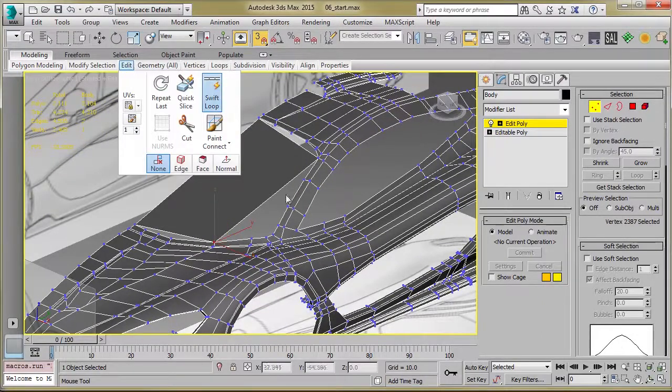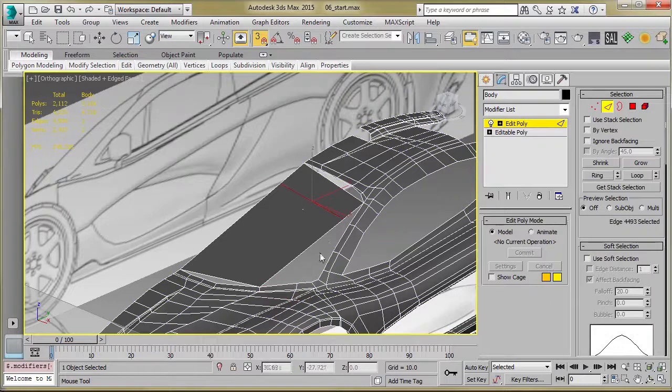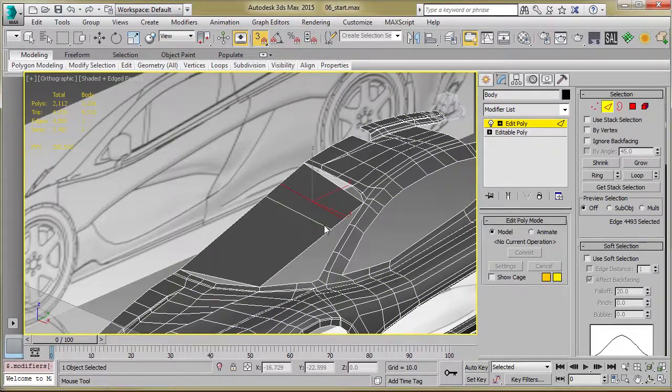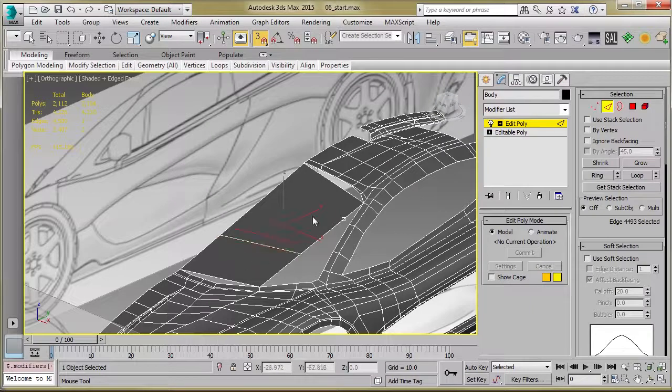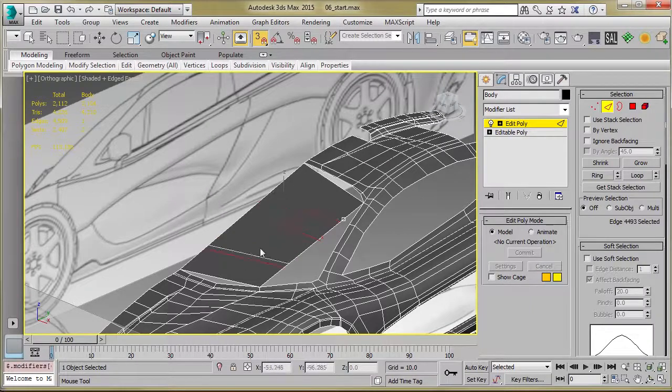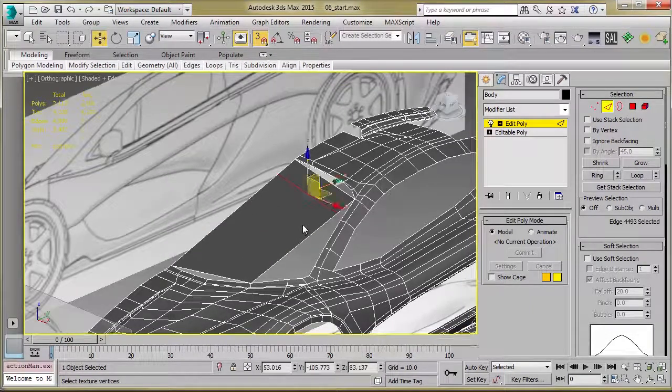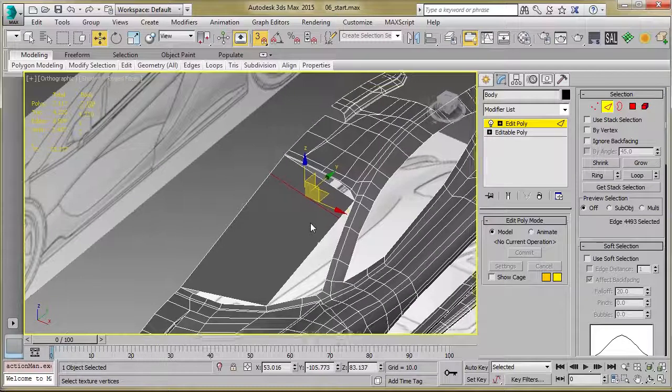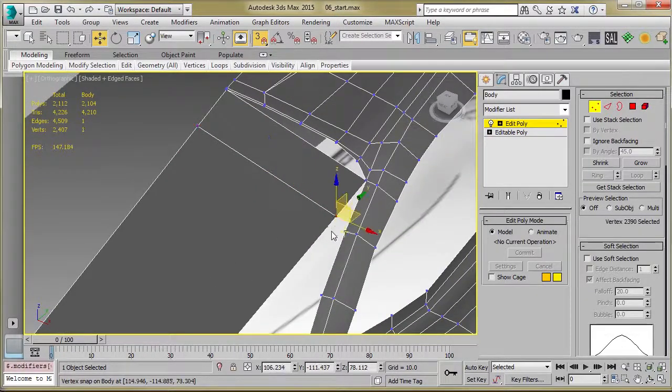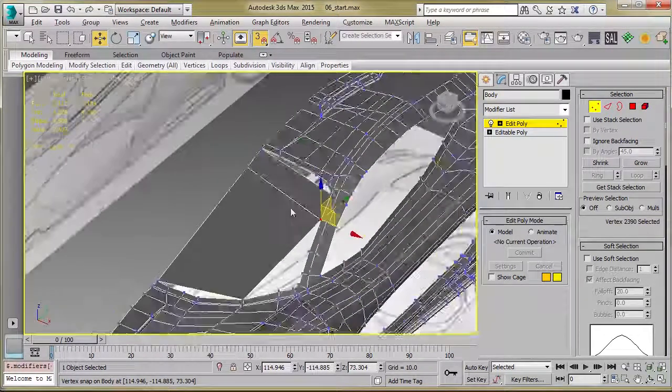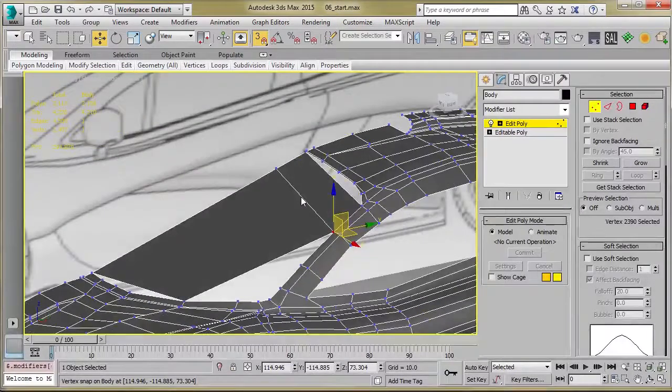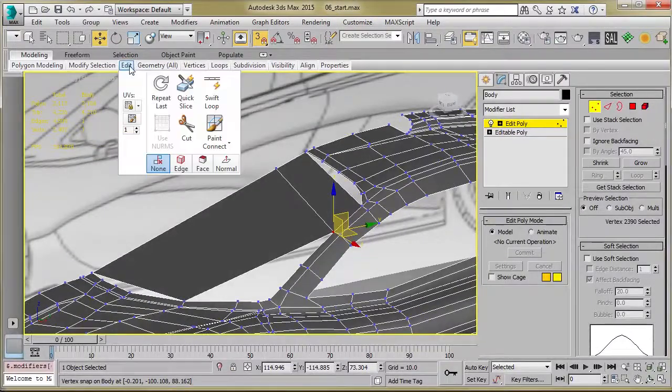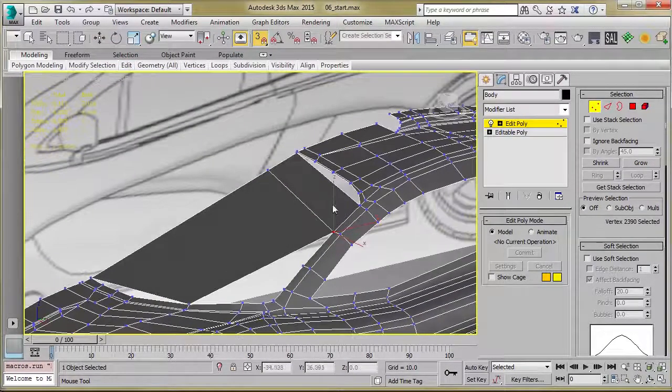And then the next step from here would be to either use your swift loop tool. And once you click, you can hold CTRL and ALT and you can reposition that loop. Just drag and you can move it to wherever you'd like it to go. But we'd use our swift loop tool and just cut some loops in and continue to snap to the rest of our geometry.